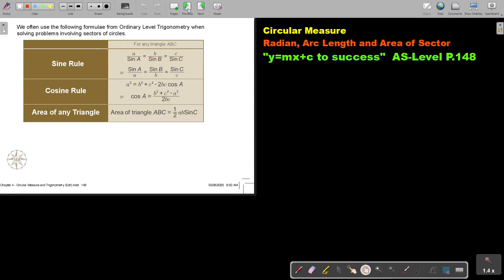In this video, we will continue with radian, arc length, and area of a sector. You will find this on page 148 in the Namibia AS level mathematics textbook Y equals MX plus C to success.